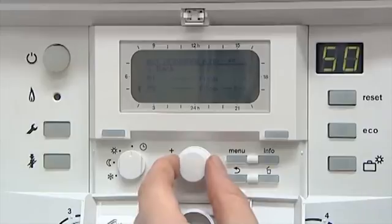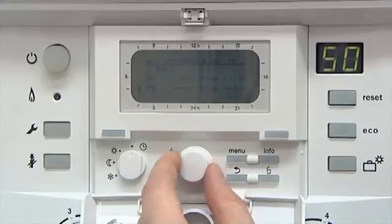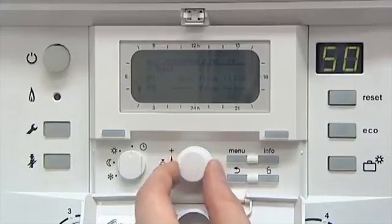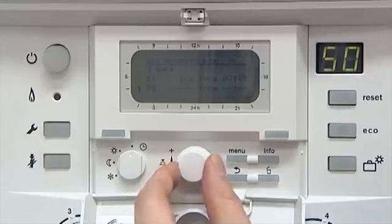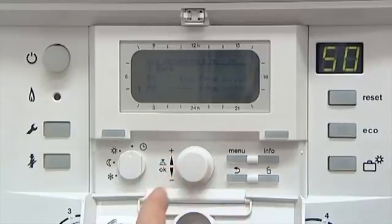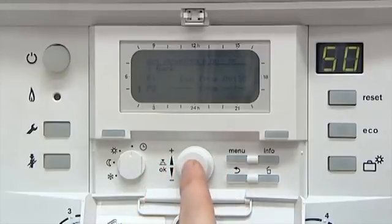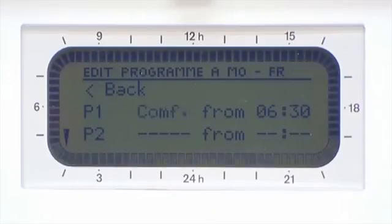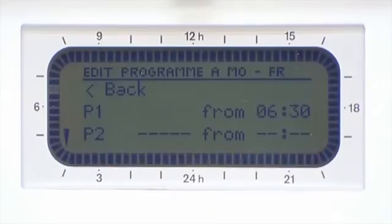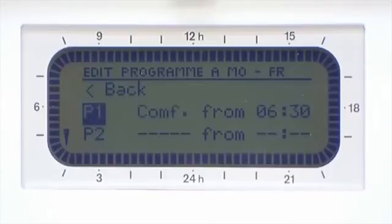Scroll to the time you would like your heating to begin — in this case 6:30 — then press OK. Select your temperature mode; in this case we have selected the factory set Comfort mode, which is at 21 degrees Celsius.